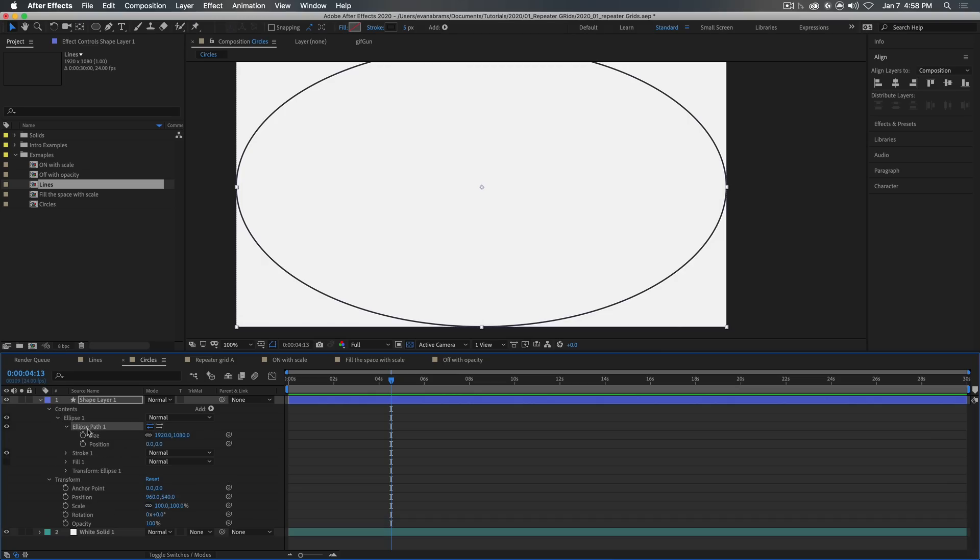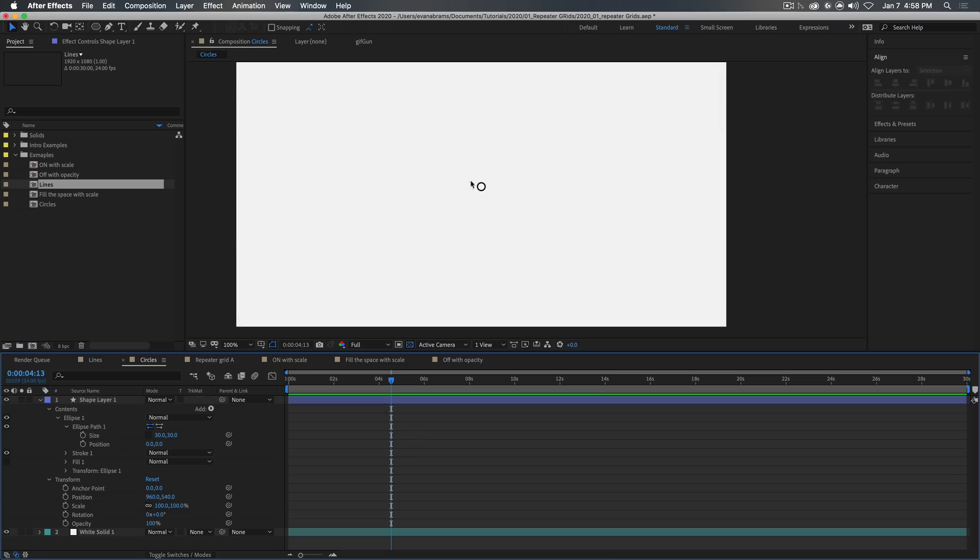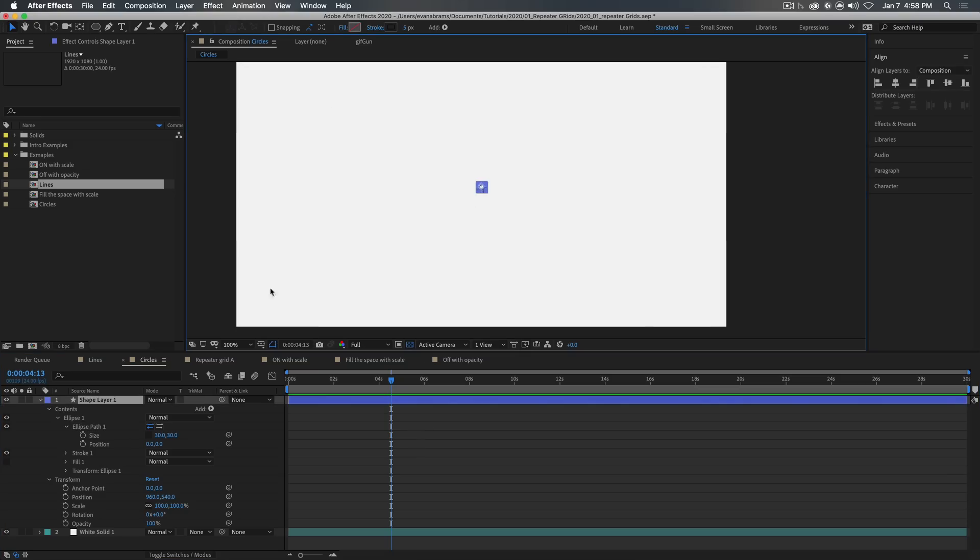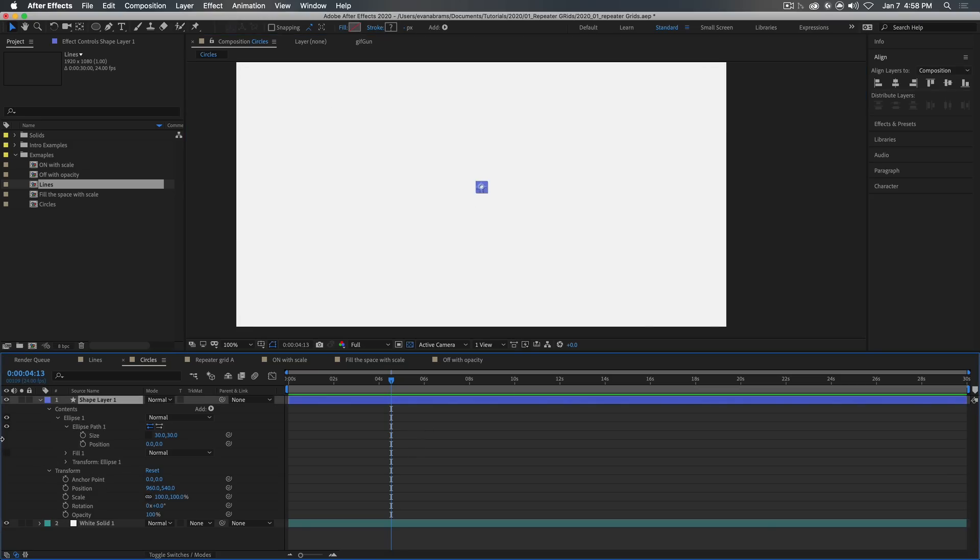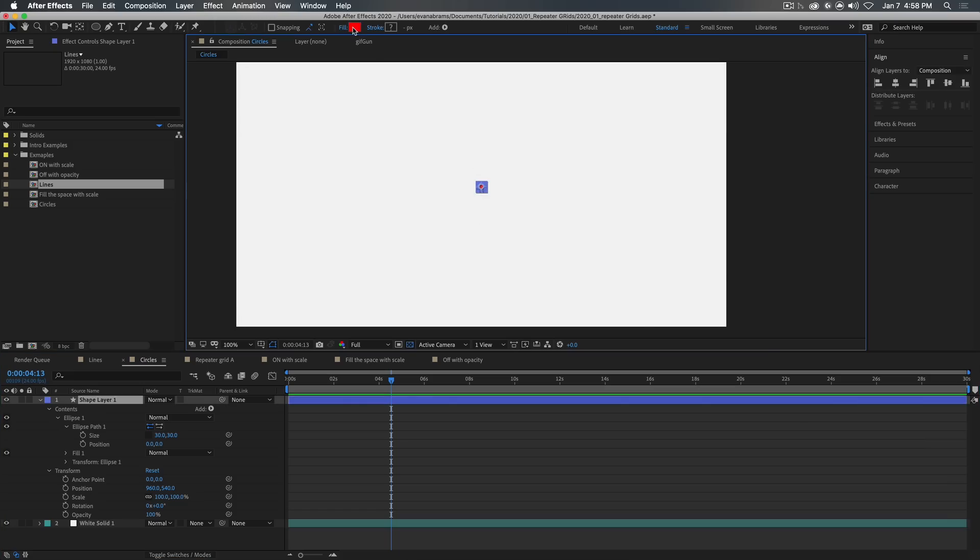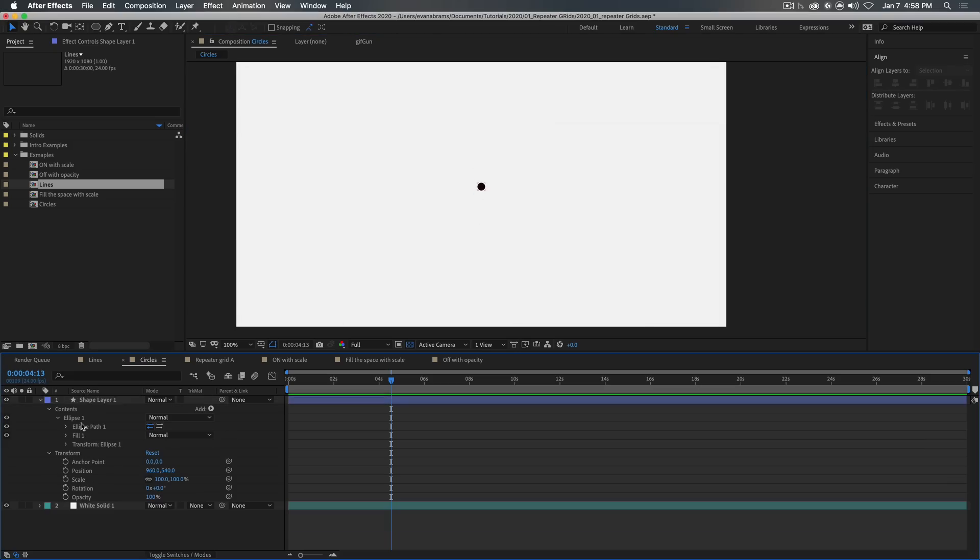And then we've got the ellipse path, which is the information about that ellipse, which I'm going to use to make this quite a bit smaller. It has a stroke, which we don't need. So I'm going to delete it. And we have a fill, which I do want so that we can actually see something here.